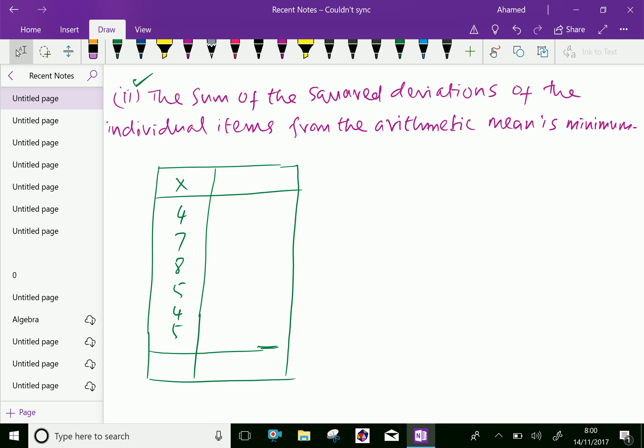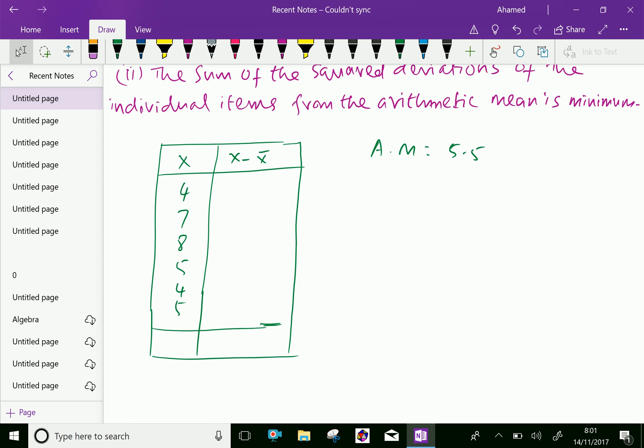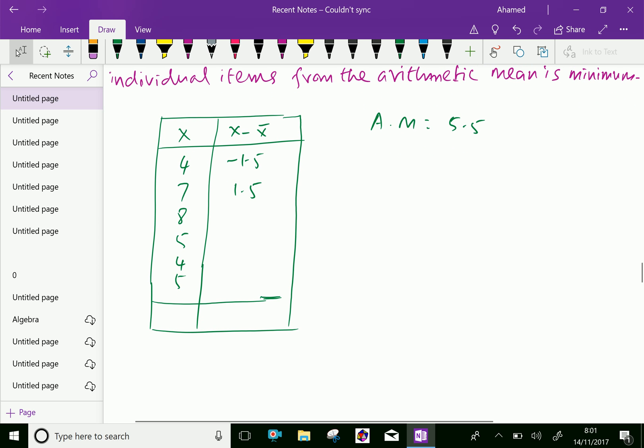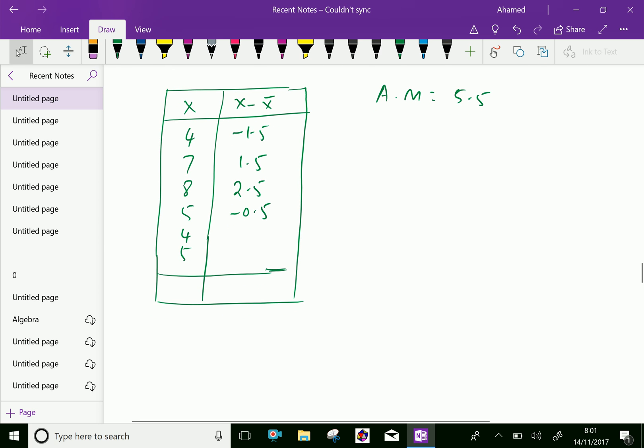Now, already we got arithmetic mean of this data equal 5.5. First, x minus x bar. We got 4 minus 5.5 is minus 1.5. 7 minus 5.5 is positive 1.5. And 8 minus 5.5 is 2.5. 5 minus 5.5 is minus 0.5. And 4 minus 5.5 is minus 1.5. 5 minus 5.5 is minus 0.5.